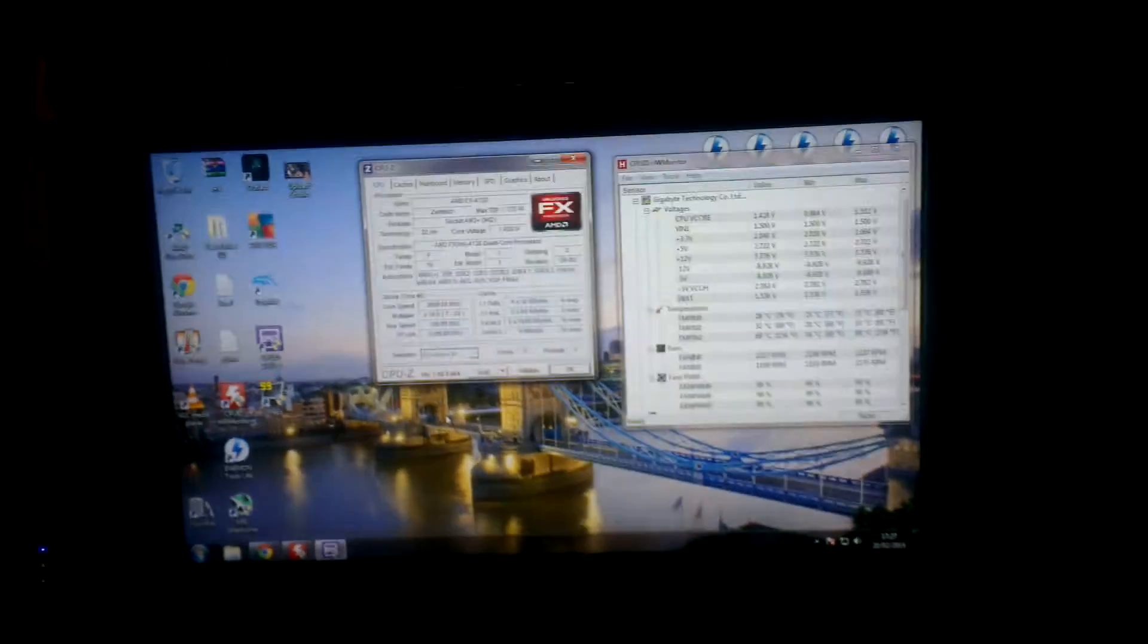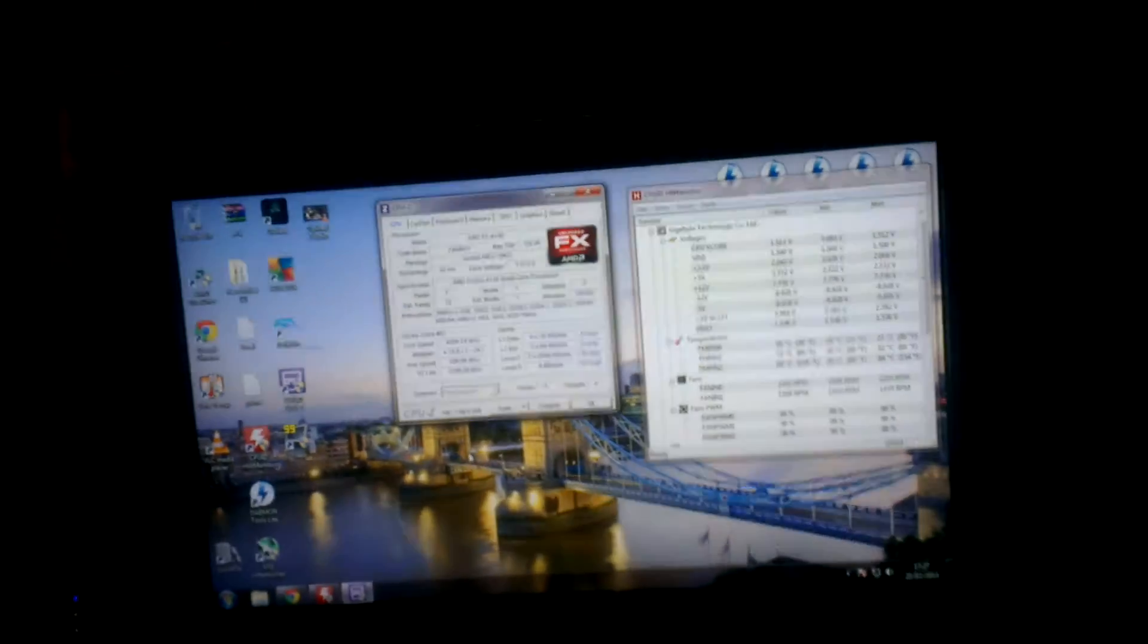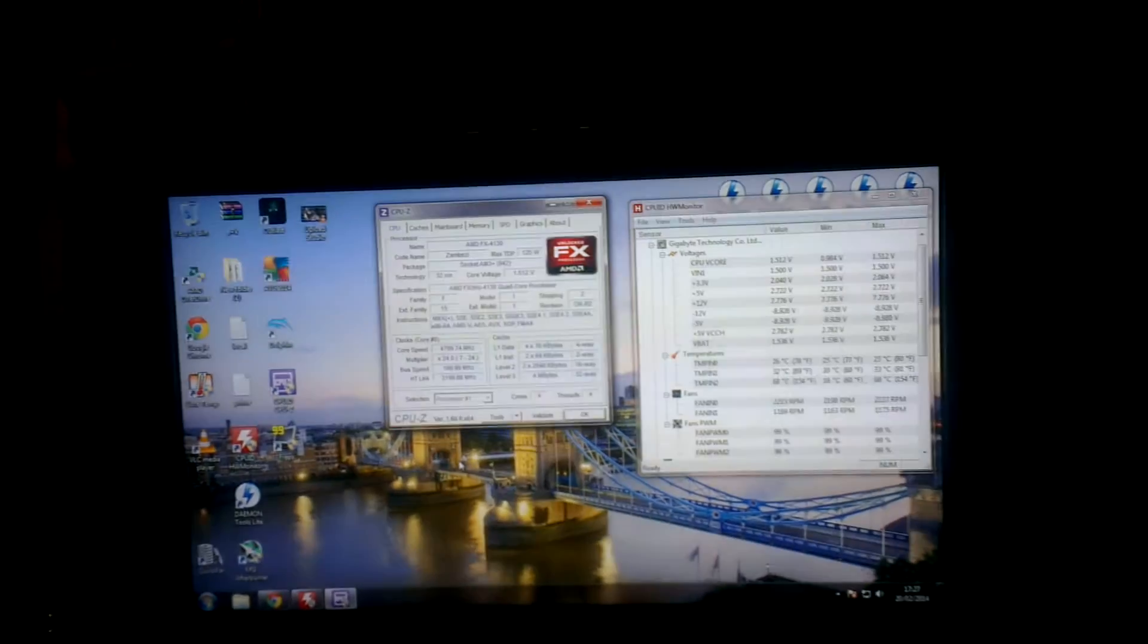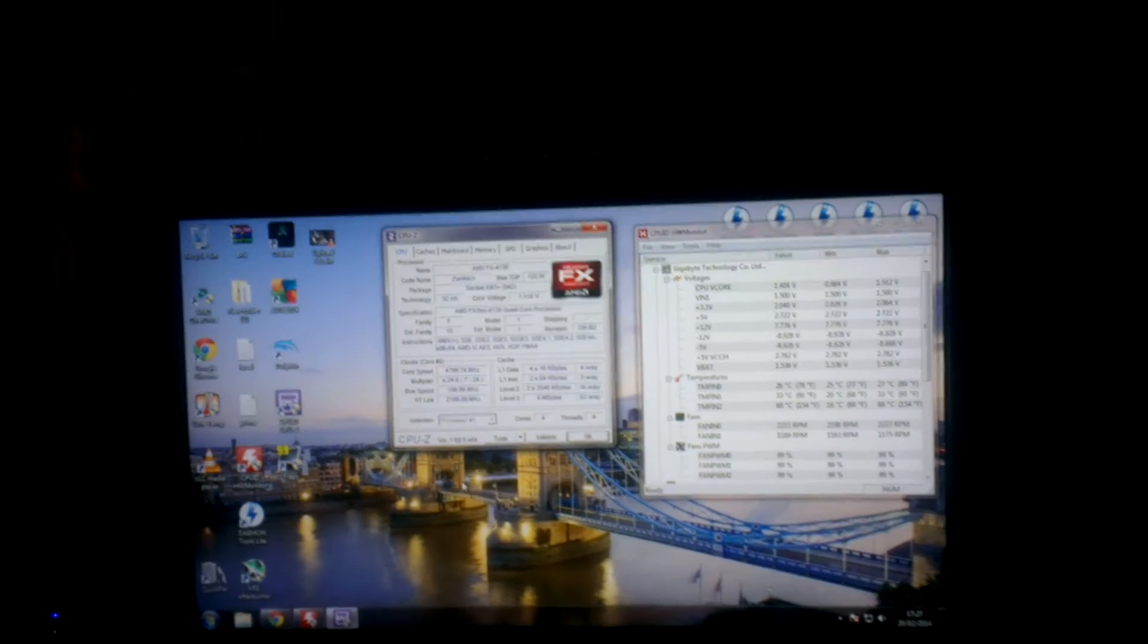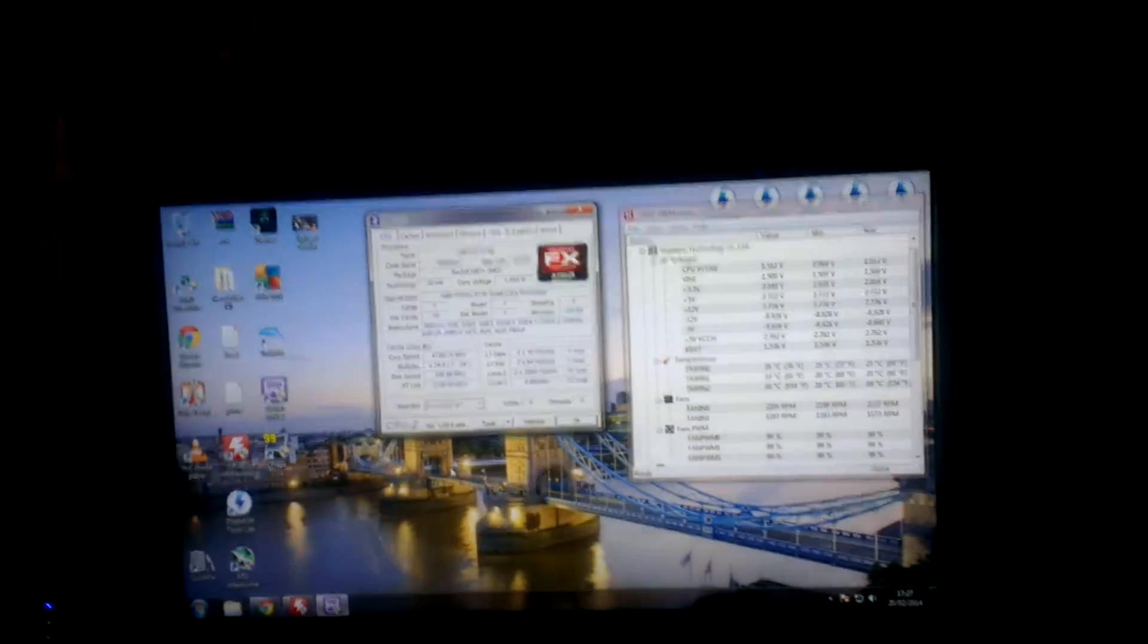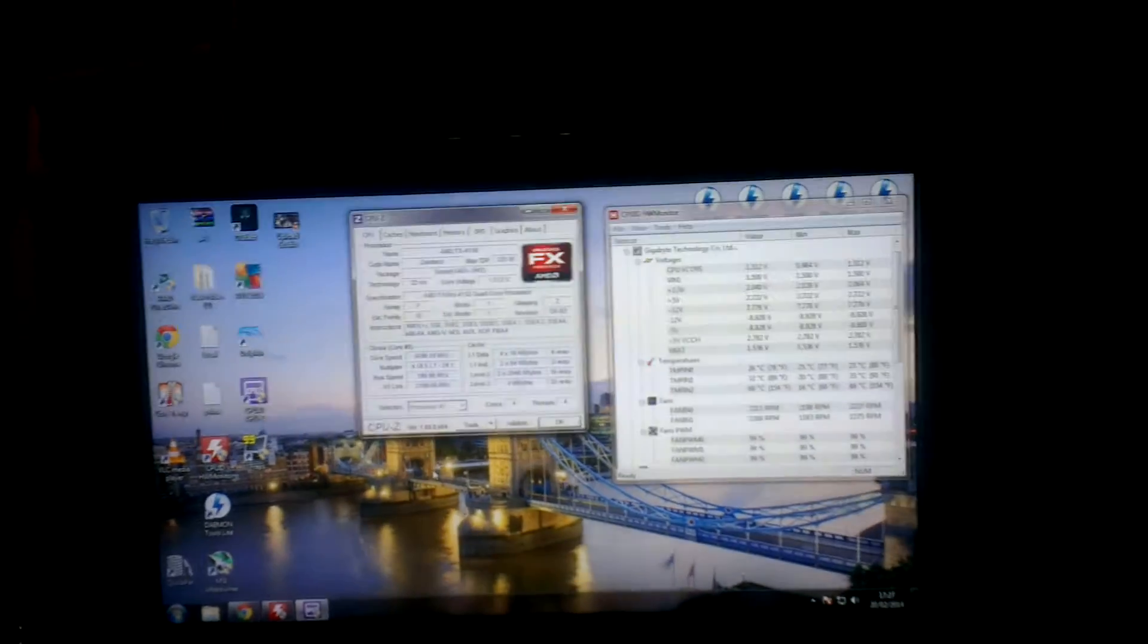What's up YouTube, Kevin Walford123. Video on the AMD FX4130.